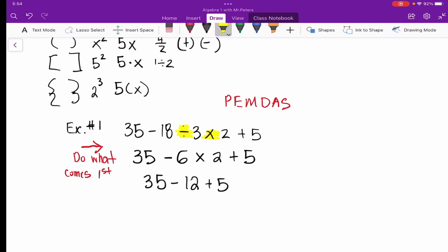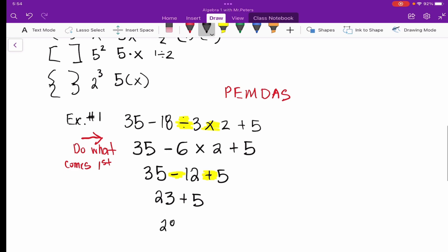Now we have the same situation with addition and subtraction. Just like multiplication and division, we solve from left to right. Even though the A in PEMDAS comes before S, we do whichever comes first. So we subtract first: 35 minus 12 gives us 23. Bring down the plus 5, and our final answer is 28.